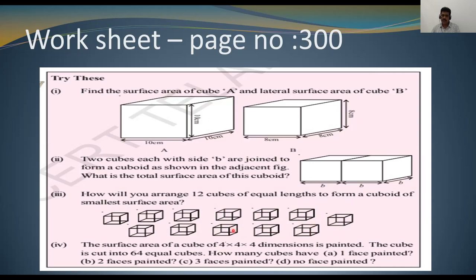You can join the 12 cubes side by side, one on the other, or back to back — anyway you can join. There are many ways to form a cuboid, and each way gives a different total surface area. You have to arrange these cubes so that the total surface area becomes smallest. The fourth question: the total surface area of a cube of 4×4×4 dimensions is painted. Read the question properly to find how many small cubes have one face, two faces, three faces, or no face painted, and show it to your class teacher.